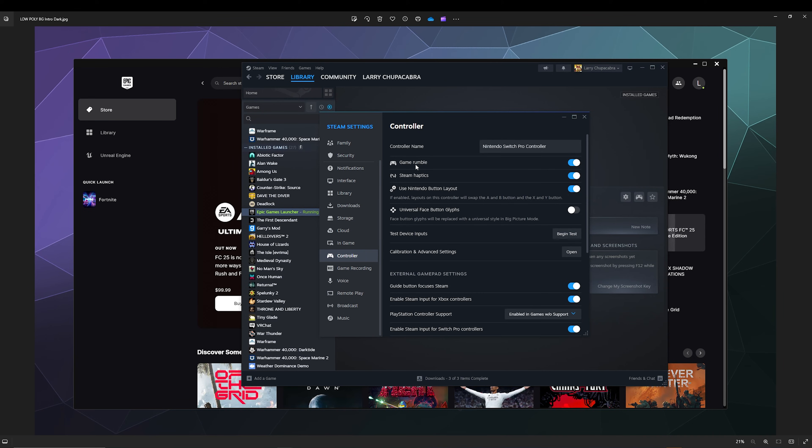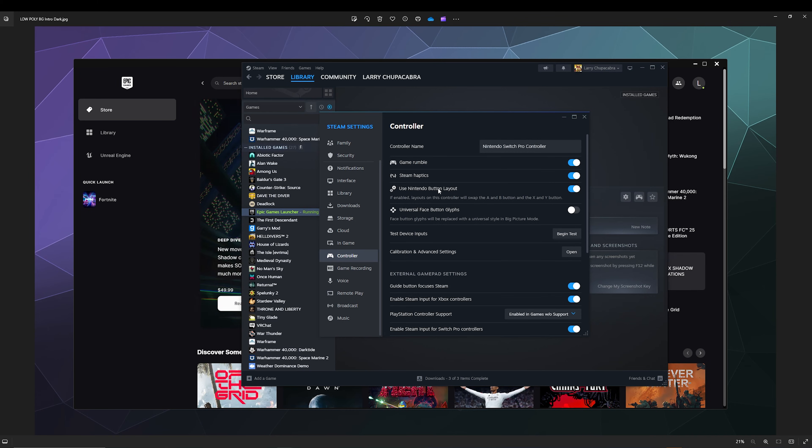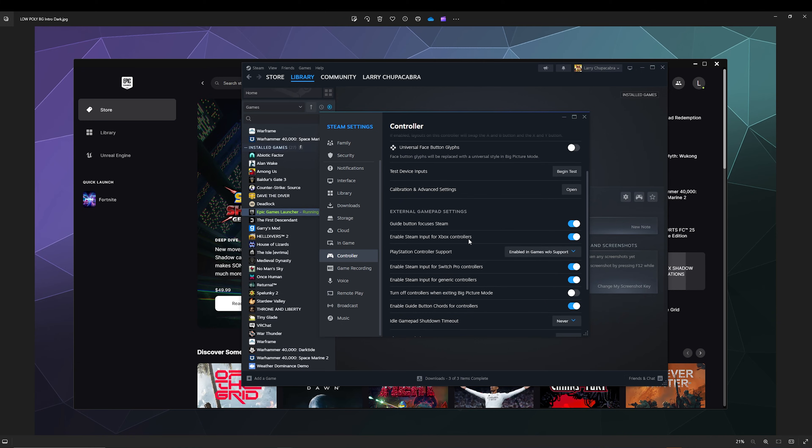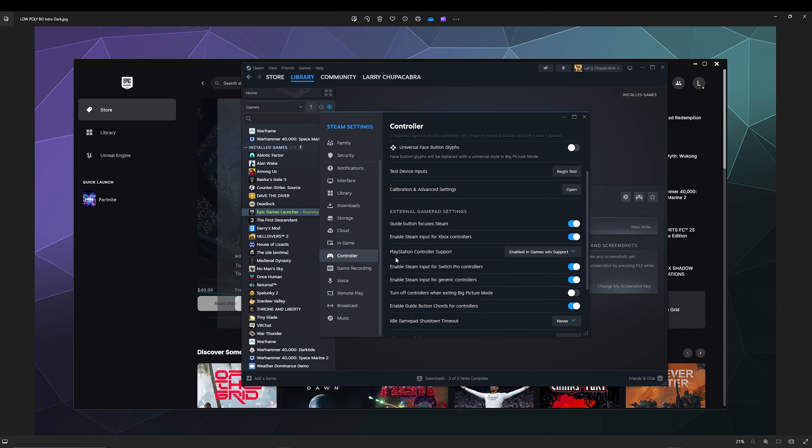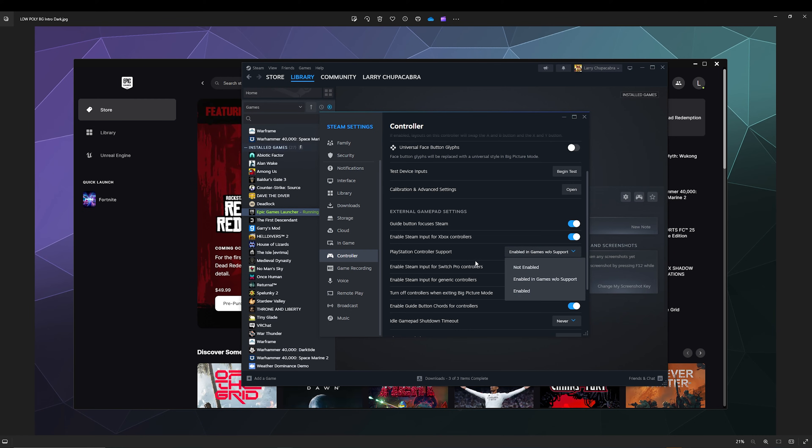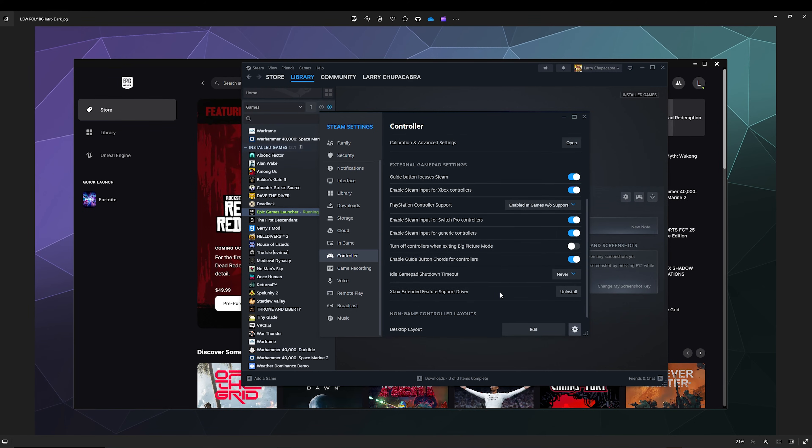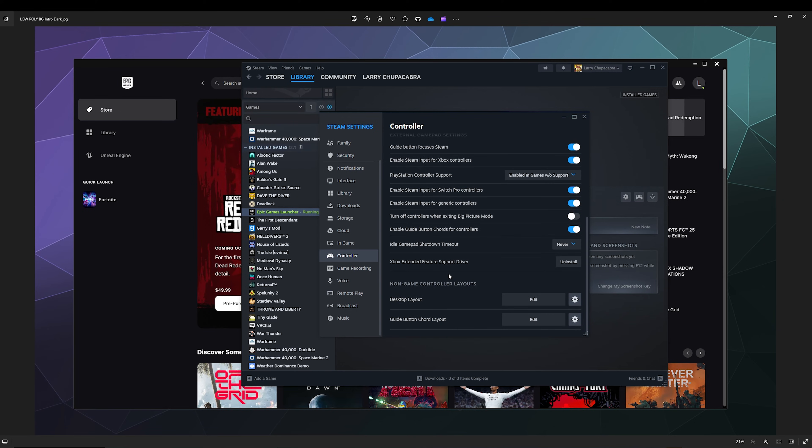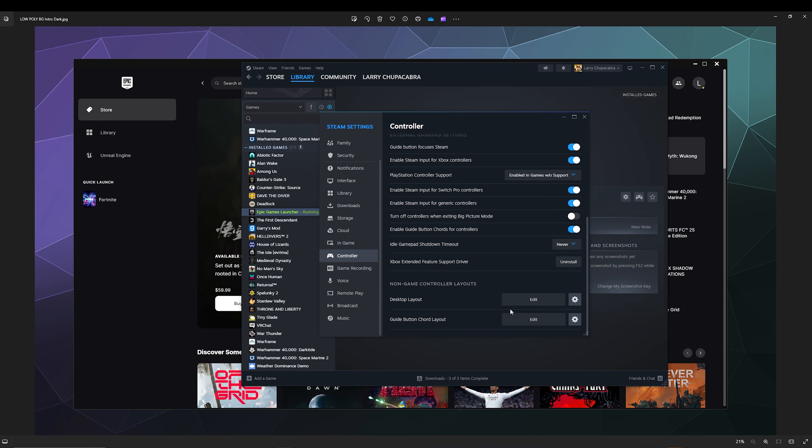This is things like enabling game rumble, Steam haptic feedback, use Nintendo button layout when available, all that good stuff. The other thing you want to make sure is set up correctly if you're using a PlayStation controller is you want to enable PlayStation controller support even when the game doesn't support it. But the main thing that you want to fix the desktop layout problem is down here at the bottom: Non-Game Controller Layouts, Desktop. Go to Edit.